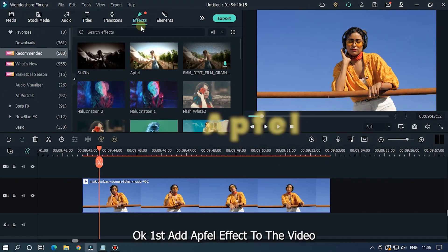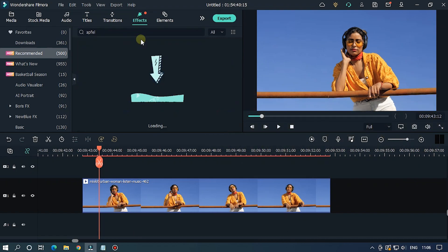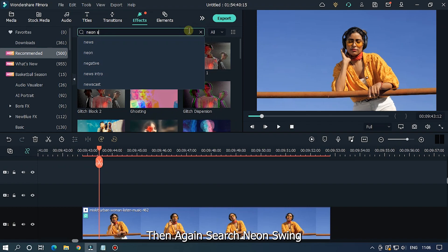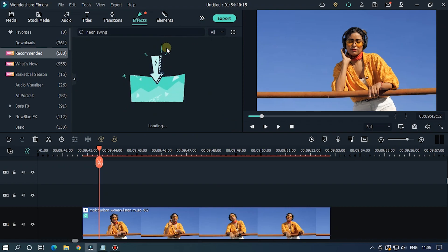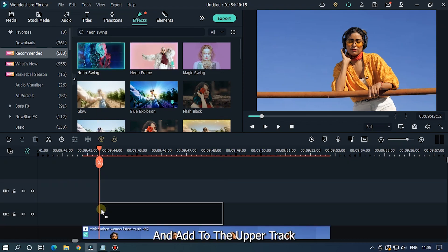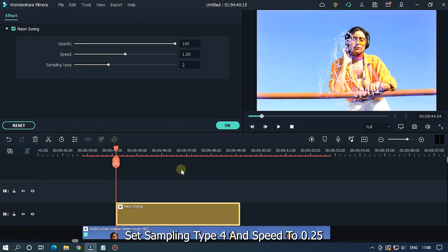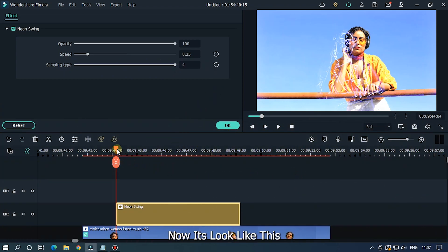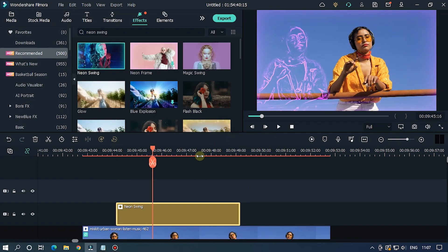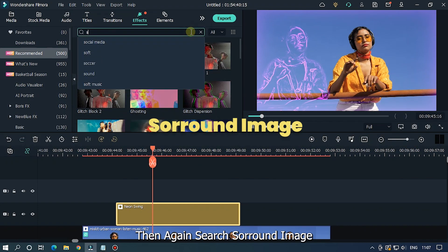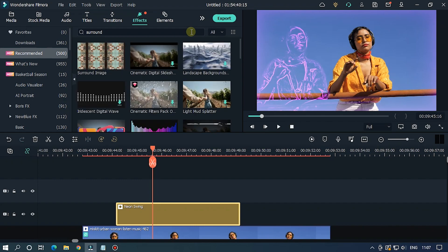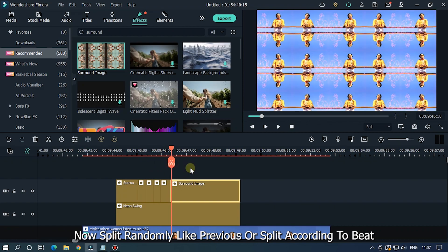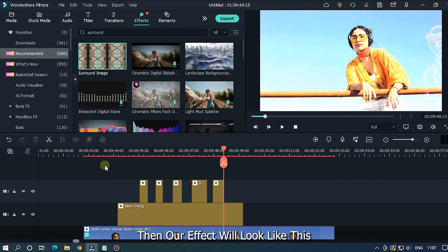For the fourth effect, first add the fill effect to the video. Then search 'neon swing' and add it to the upper track. Set sampling type to 4 and speed to 0.25 — now it looks like this. Then search 'surround image' and add it to the upper track. Now split randomly like before, or split according to your preference. Our effect will look like this.